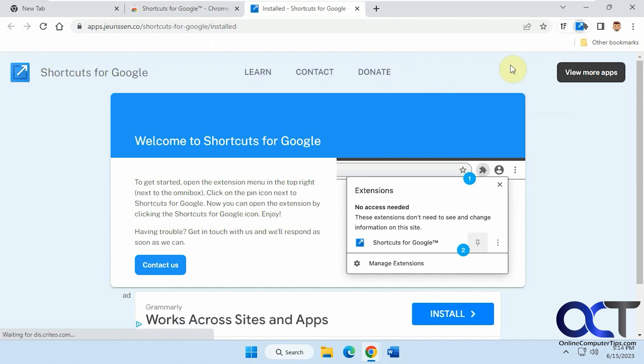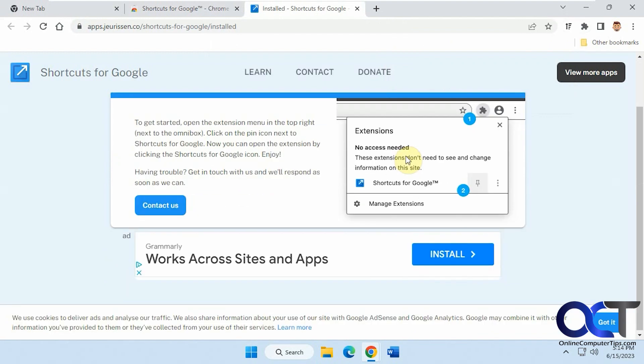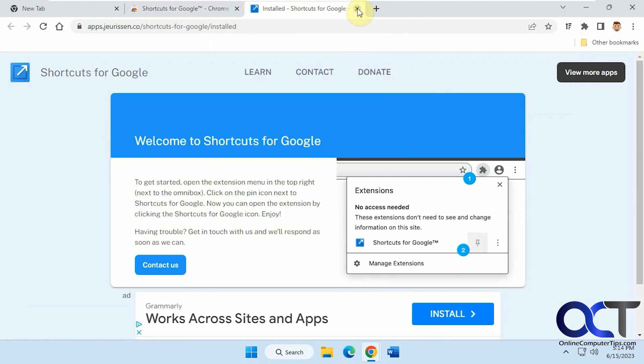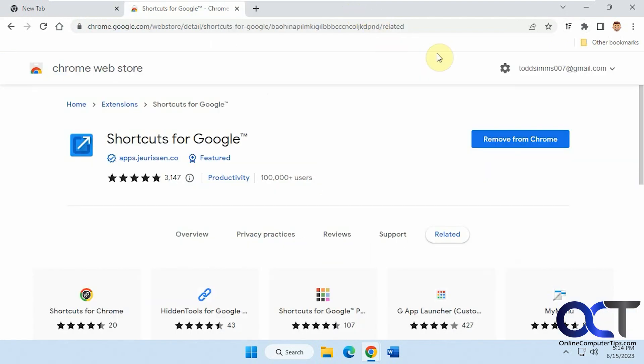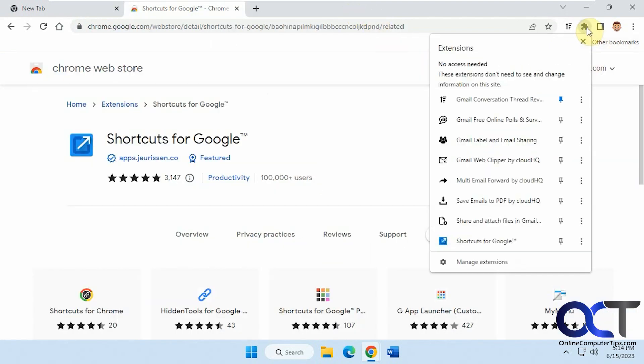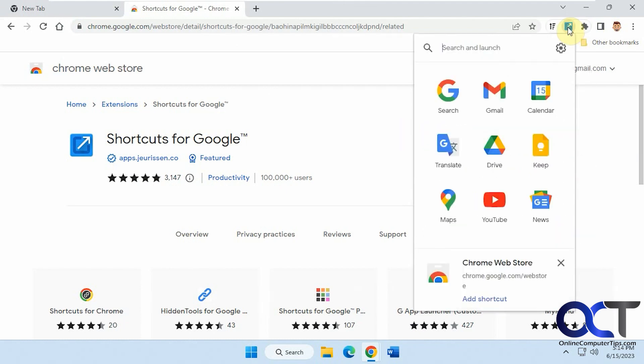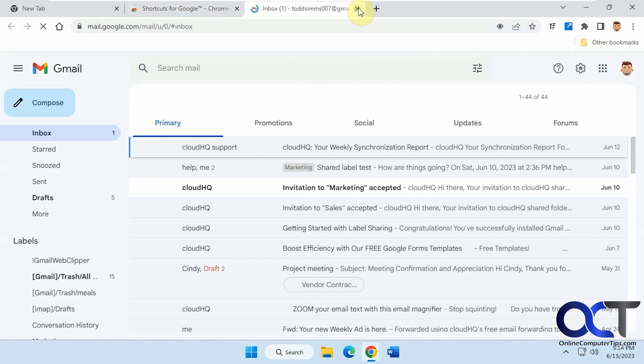That takes you to an introductory page, which you close out. Now you probably should pin it so you have it up here all the time. You can see you have a lot of the common Google Apps up here. So if you want to go to Gmail, just click on that.